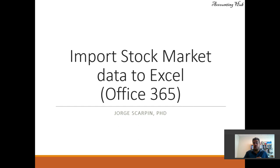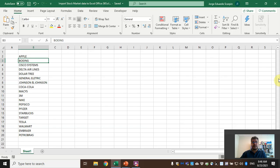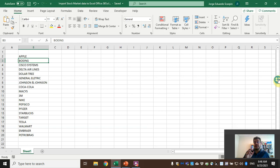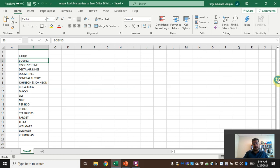Let's see how it works. Let's go to our Excel file. All our Excel files are free and the link to download is in our video description. And by the way guys, subscribe to our channel—it's very important to us—and like our Facebook page, Accounting Hub by Dr. Scarpin.